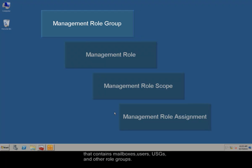The management role group is a special universal security group that contains mailboxes, users, universal security groups, and other role groups.